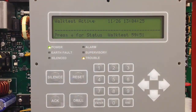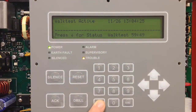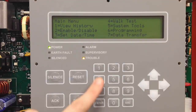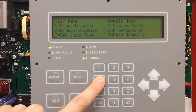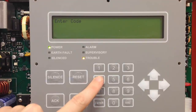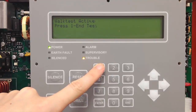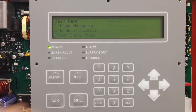Once you're done testing the system, you can exit walk test by going back into walk test. Access the main menu, select number 4, walk test, enter your code, and then press 1 to end test.